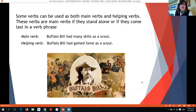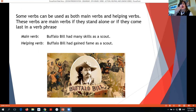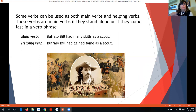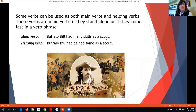Some verbs can be used both as main verbs and as helping verbs. These verbs are main verbs if they stand alone in the sentence, or if they come last in a verb phrase — remember, the last word in a verb phrase is the main verb. For example, using 'had' as a main verb: 'Buffalo Bill had many skills as a scout.' Here 'had' is standing alone, so it is a main verb.